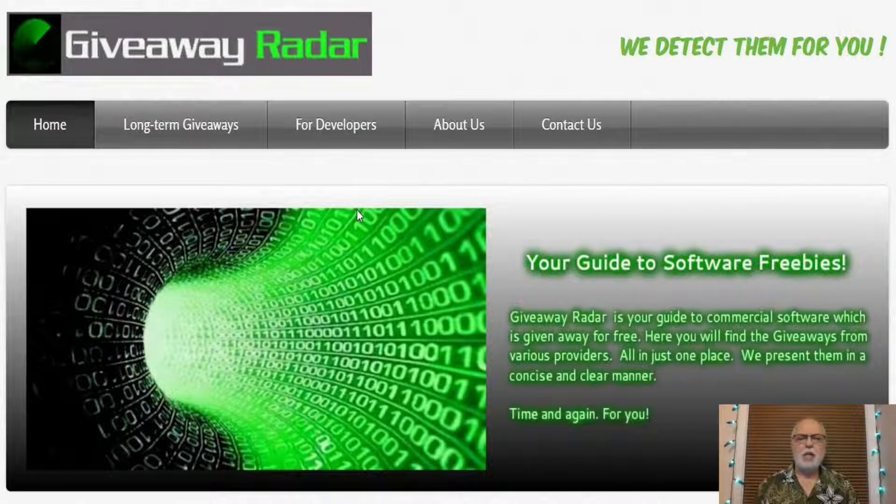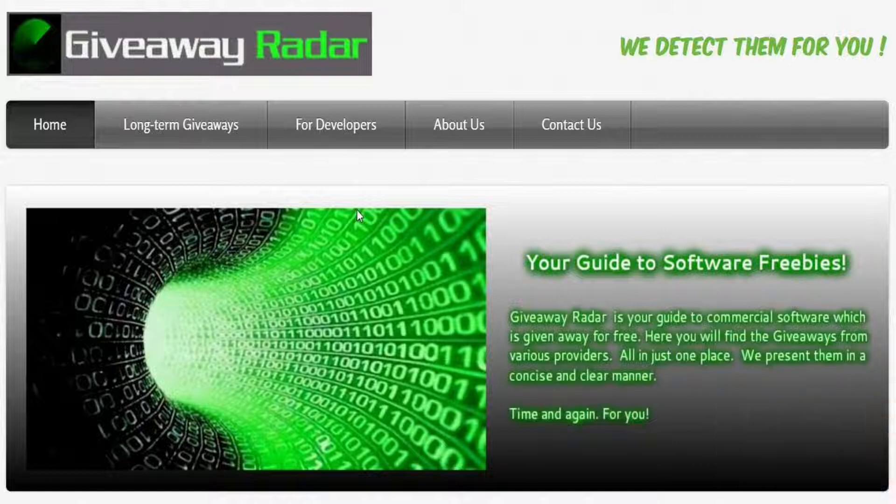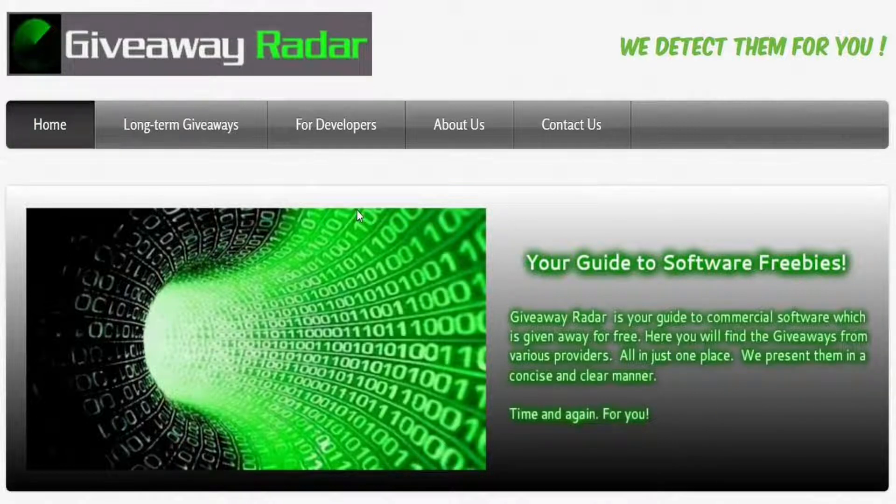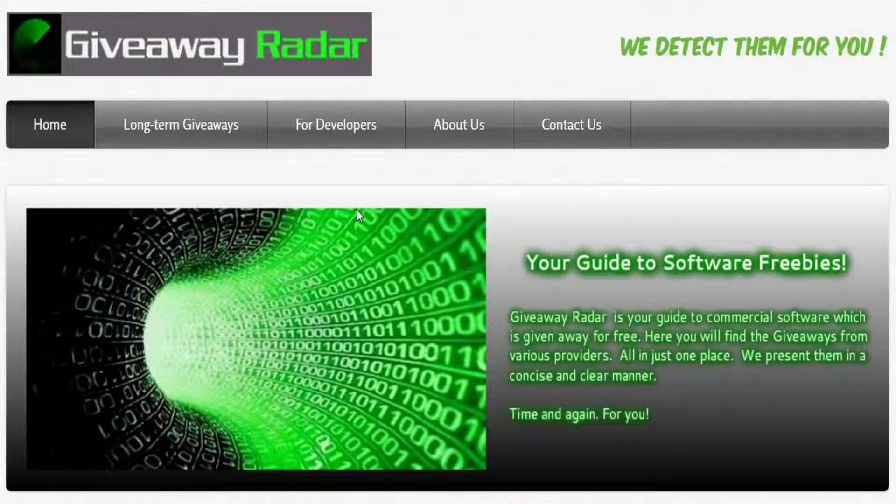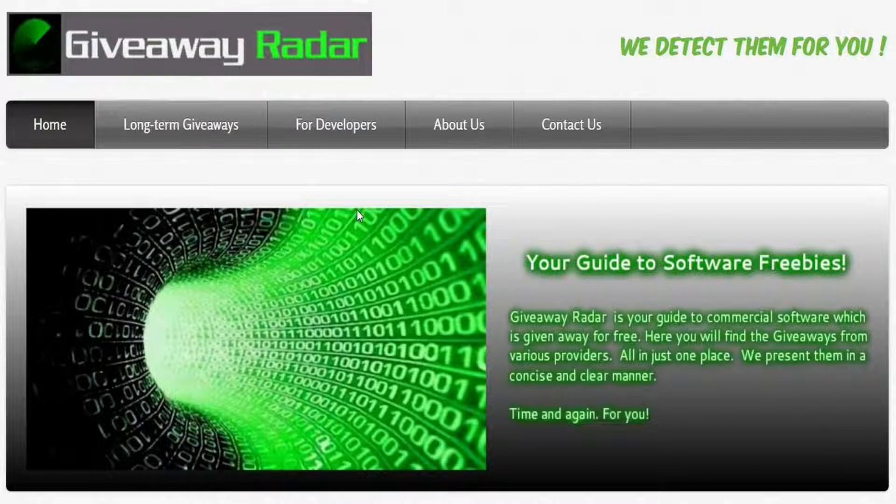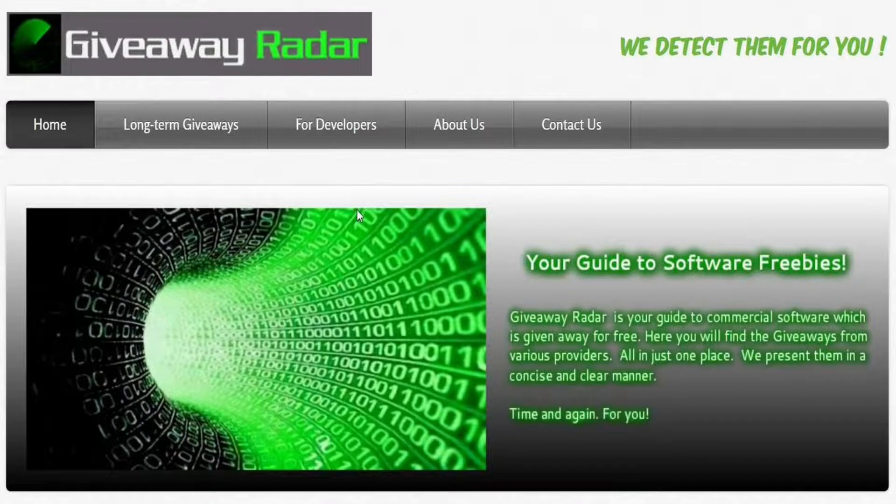Let's look at Giveaway Radar. Hi, Dennis Ray here. You look like a nice person, so do a nice thing and please like and comment below, subscribe, and hit the bell to be notified of new videos. Okay, thank you.